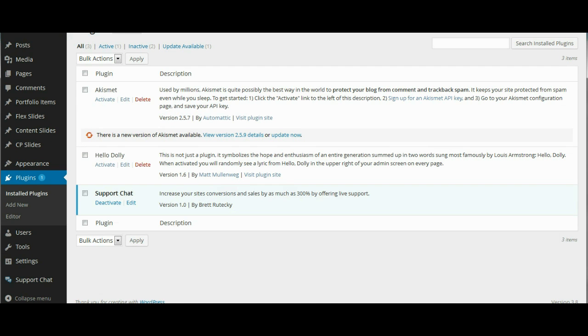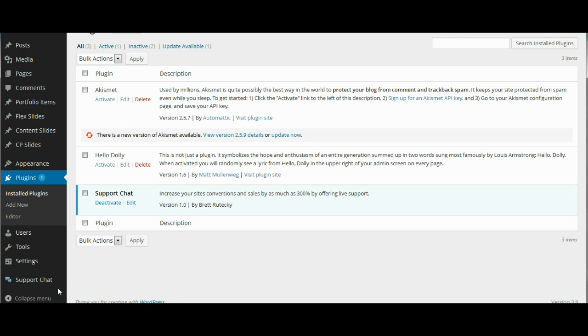Now that the plugin is activated, you can see on the left-hand side it has created a new menu with several sub menus.